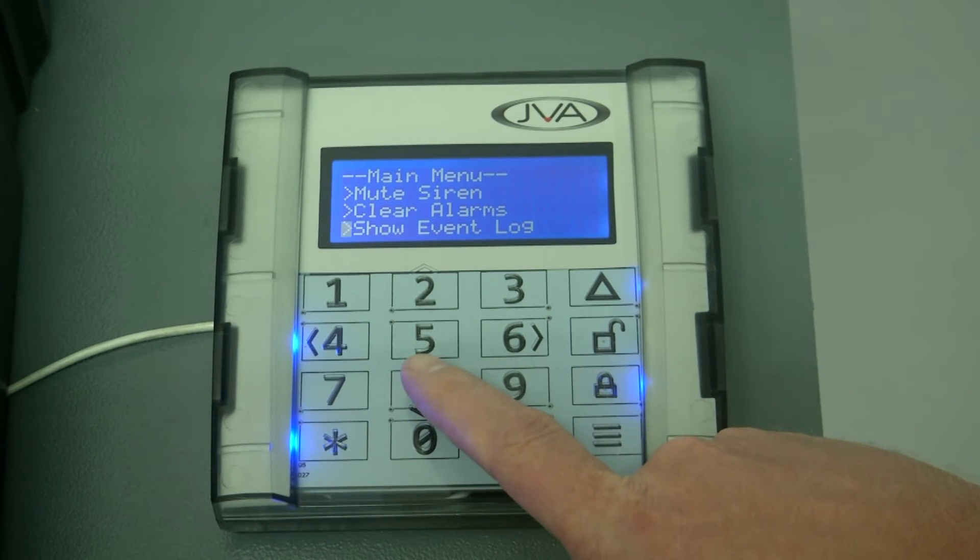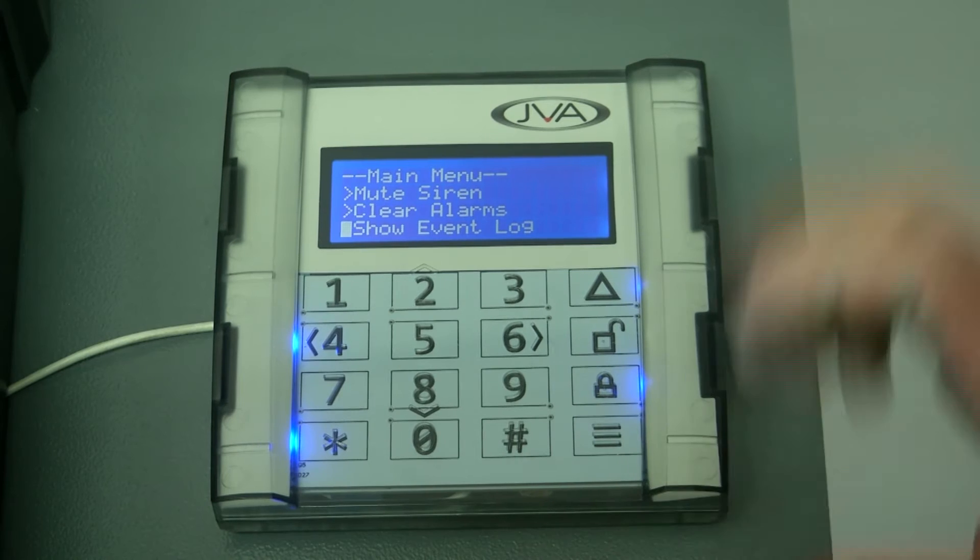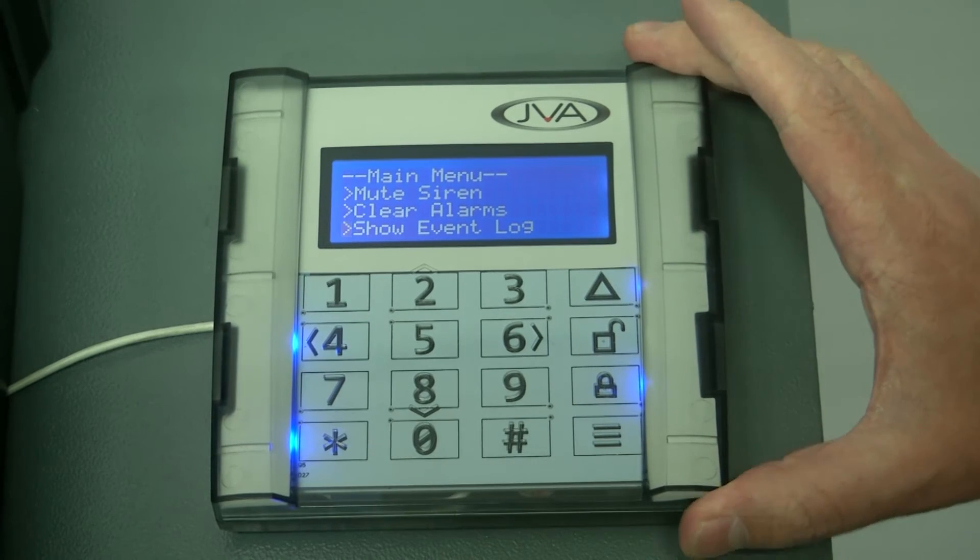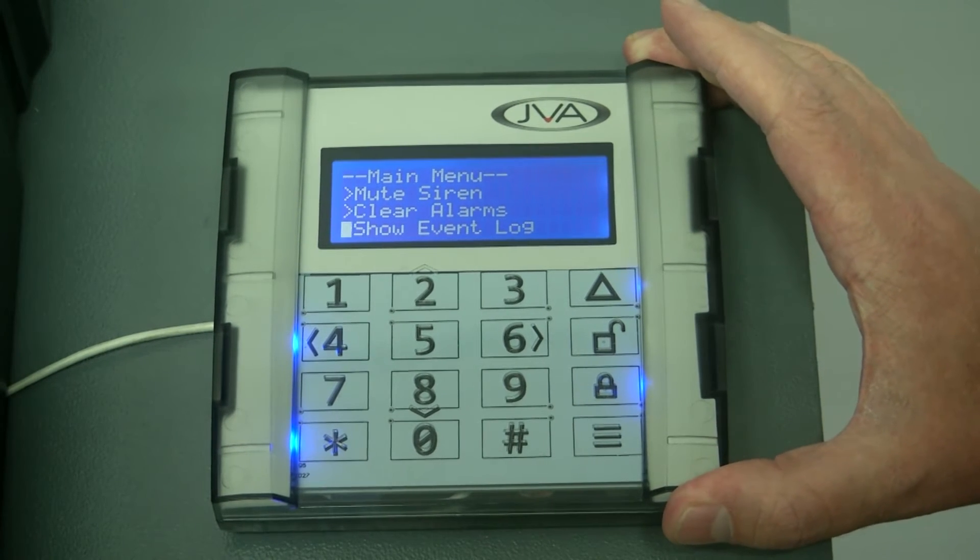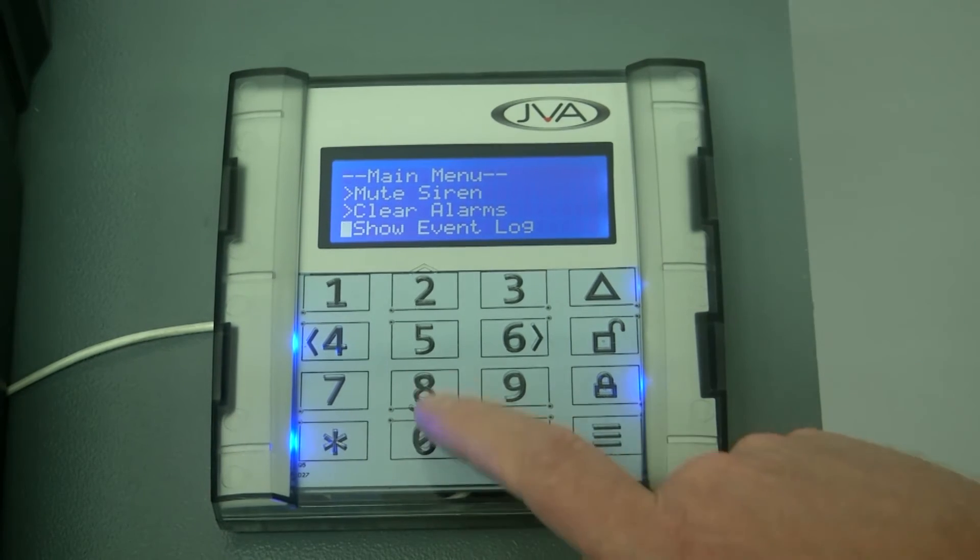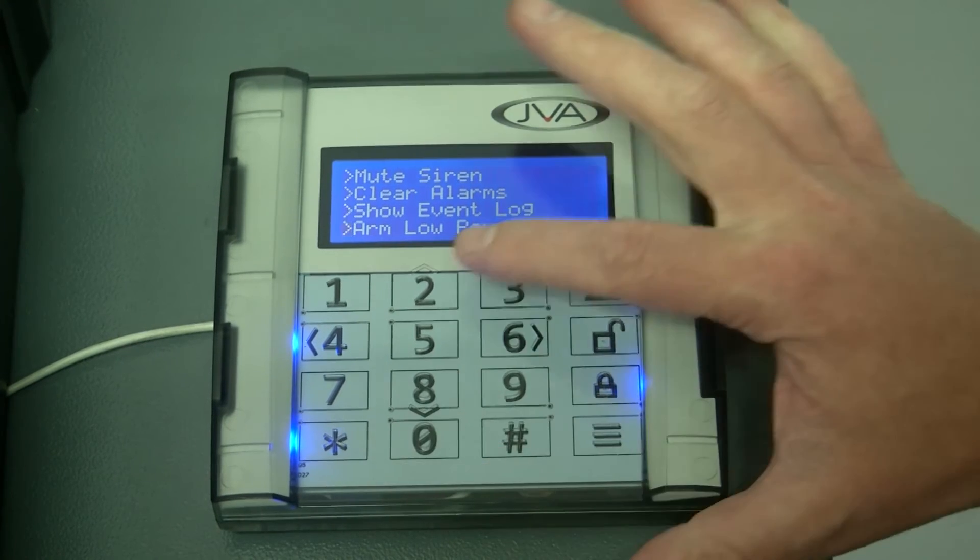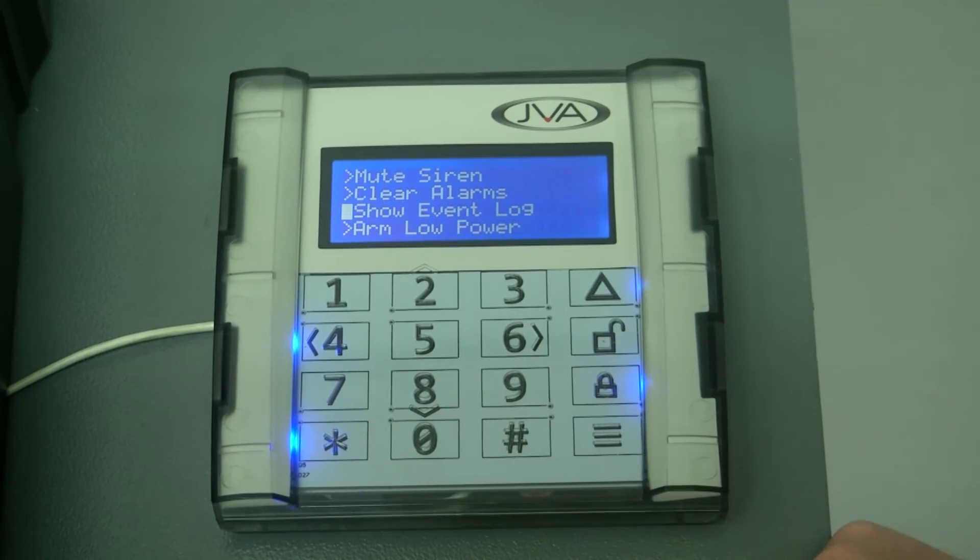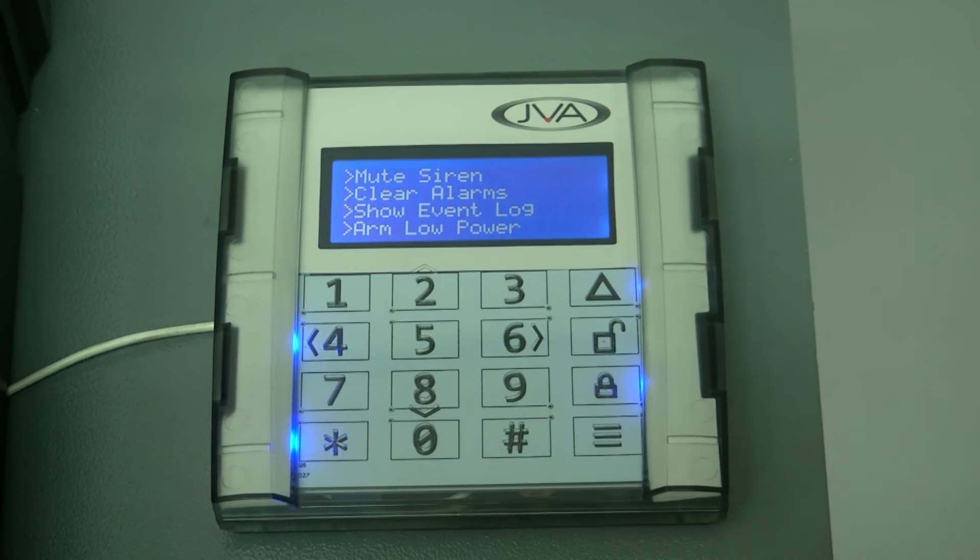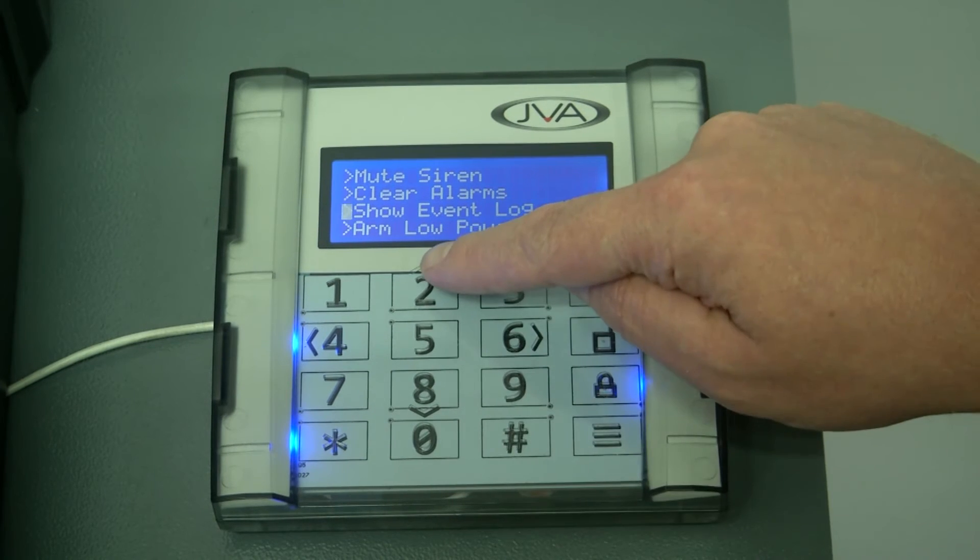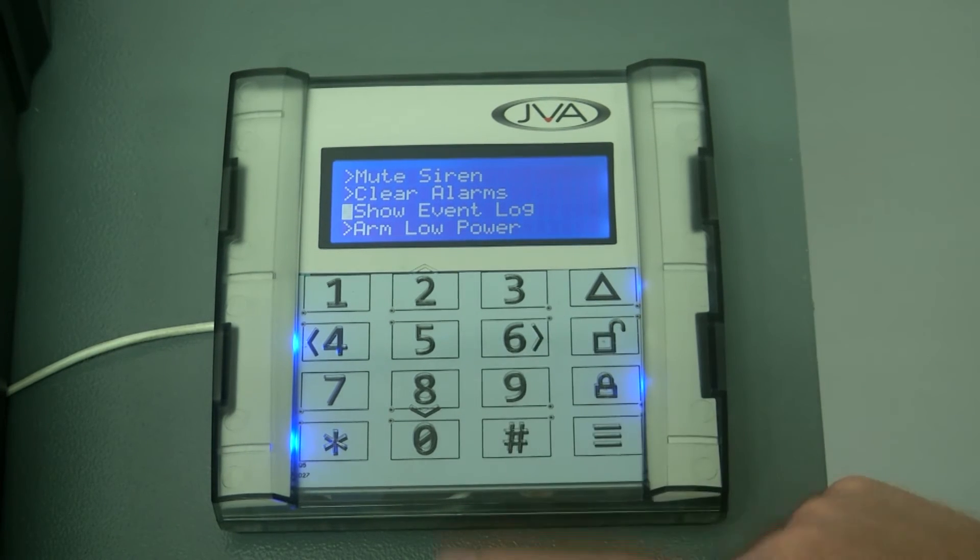There's also option here to show your event log as the keypad can store up to 500 event logs. Scrolling down and up on this menu is very easy by using the up and down arrows, two for up and eight for down.